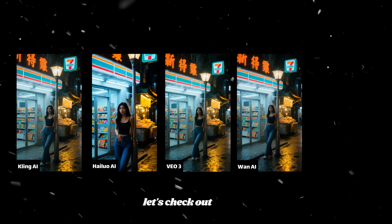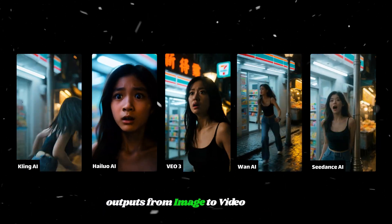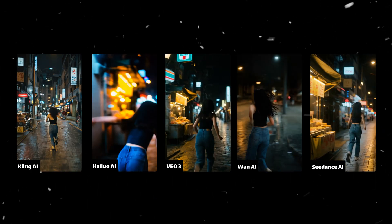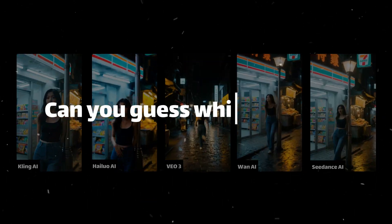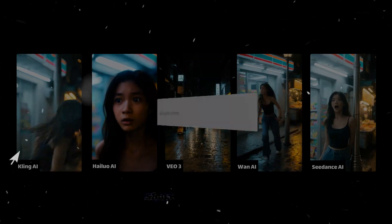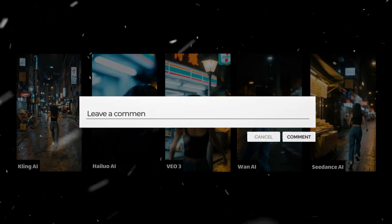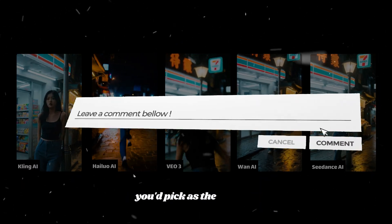Next, let's check out the five outputs from image-to-video feature. This time, one of them really steals the show. Can you guess which one it is? Share your thoughts in the comments below. I'm curious to see which one you'd pick as the winner.